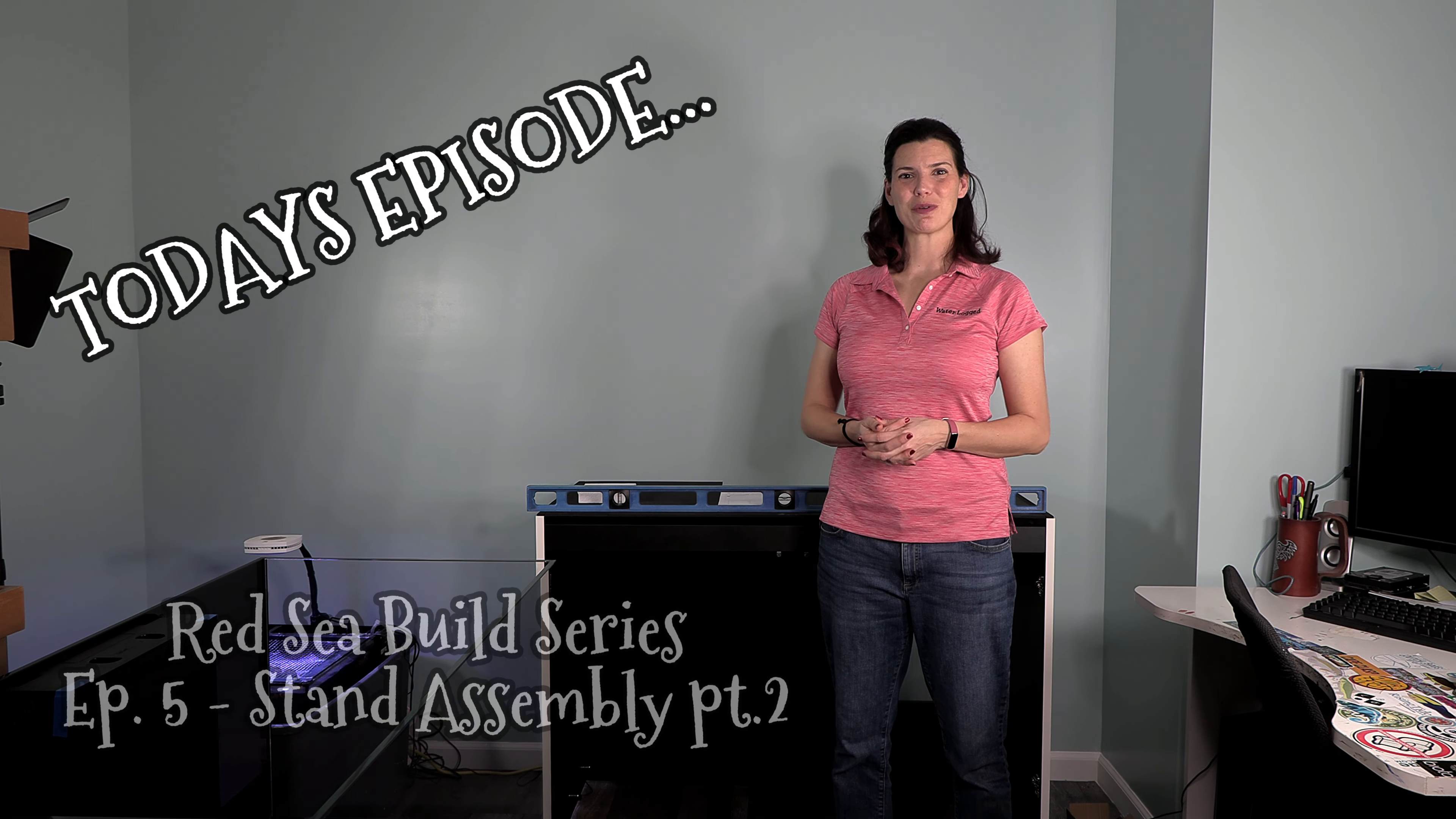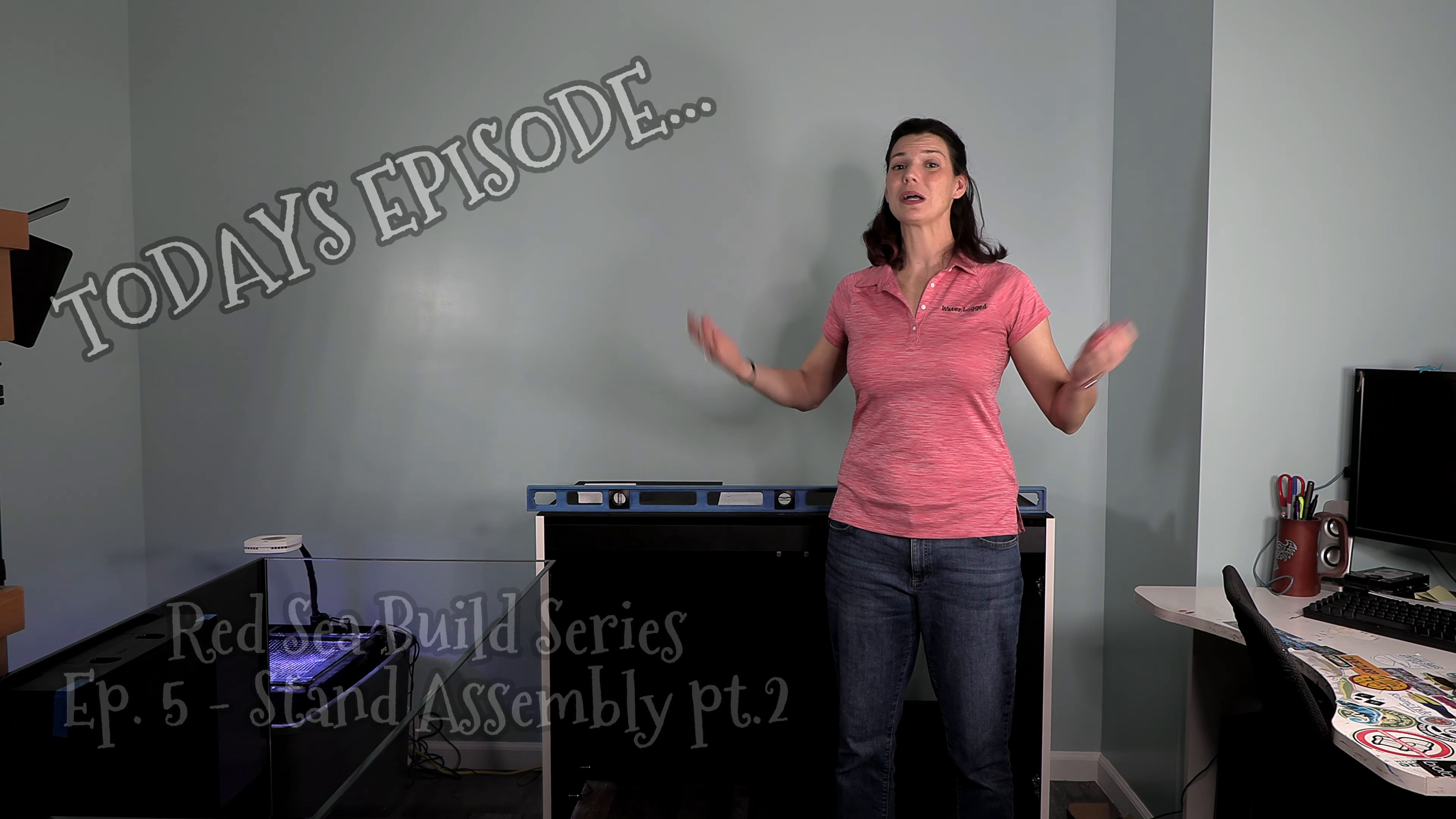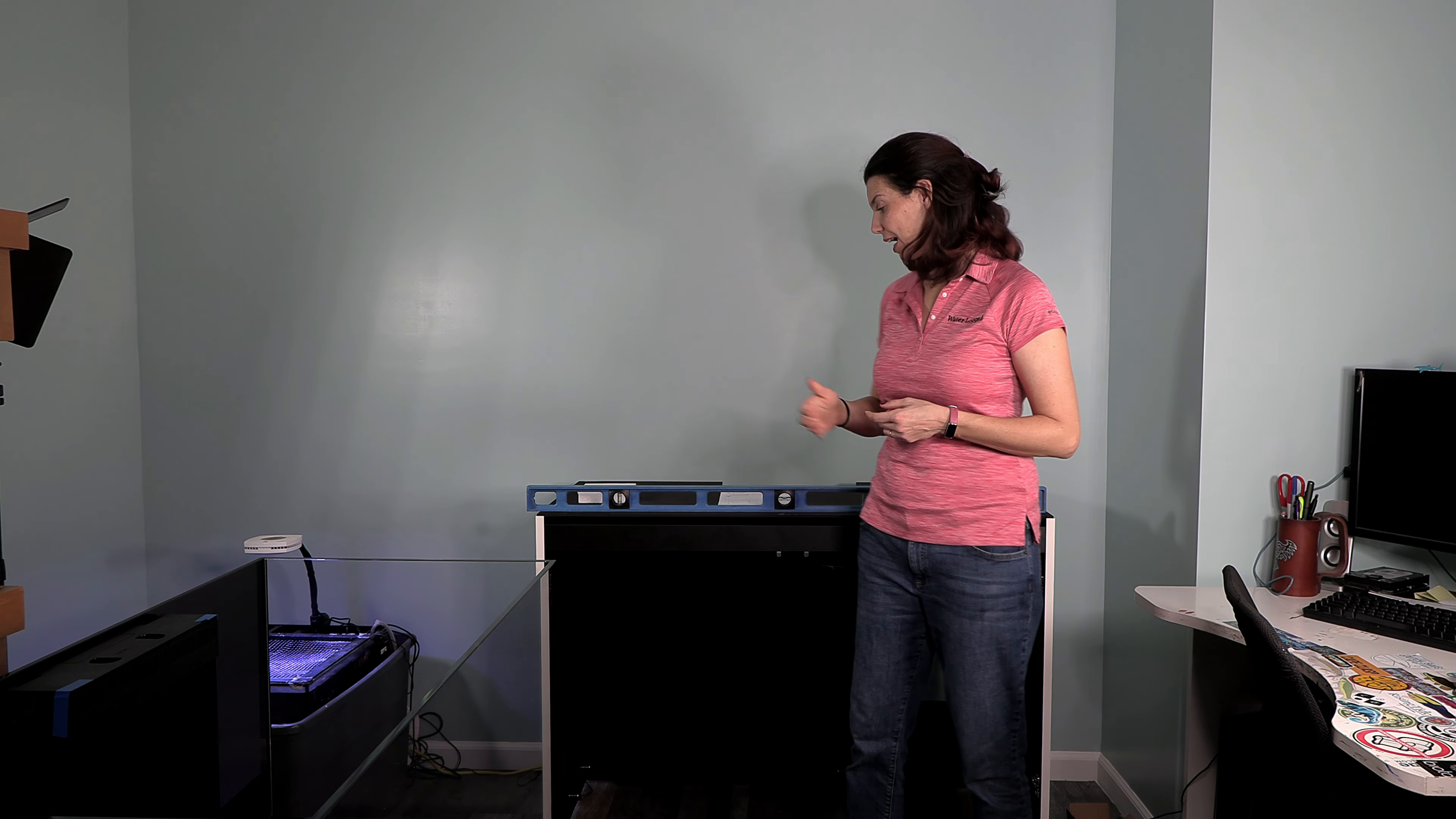Hi guys, Hillary here for Waterlogged on behalf of Saltwater Aquarium. Welcome back. This is part two of building the stand for my Red Sea Reefer 425 G2.